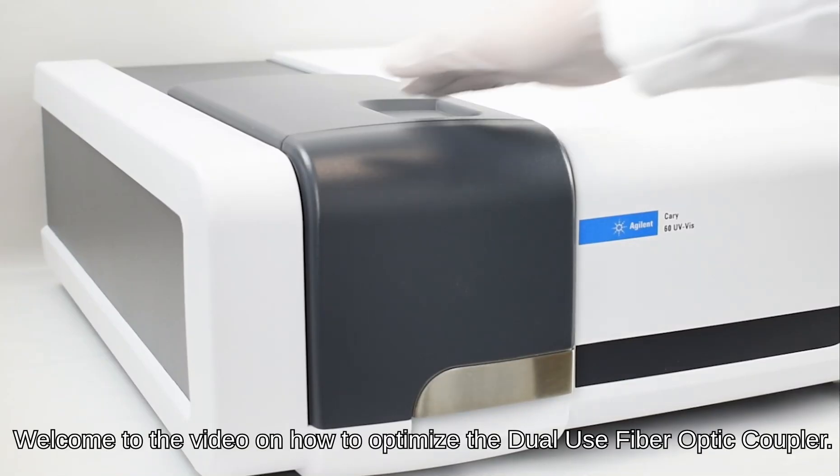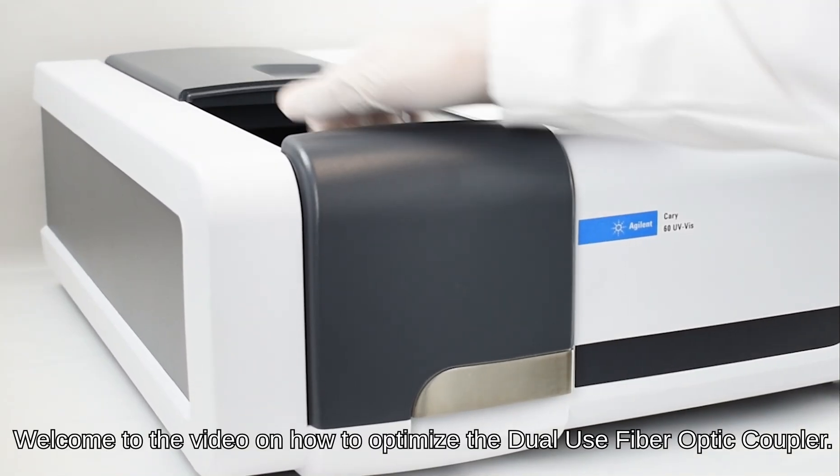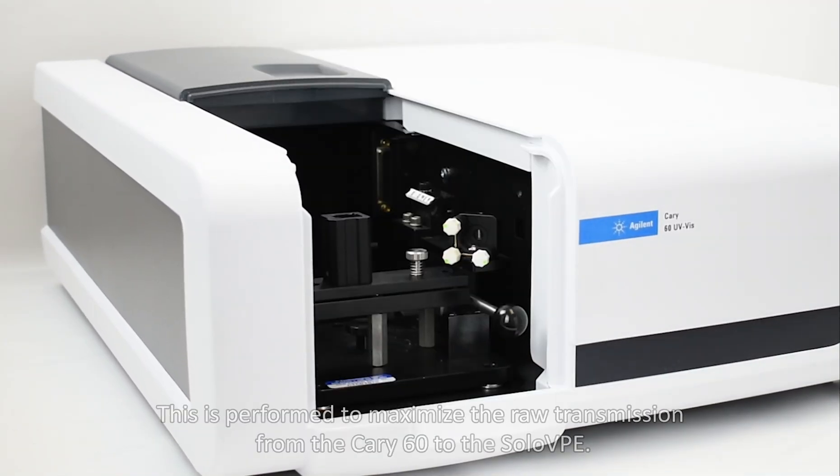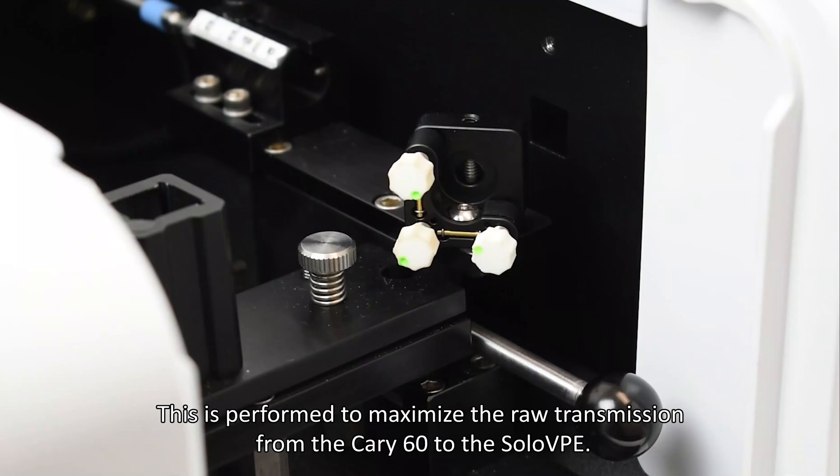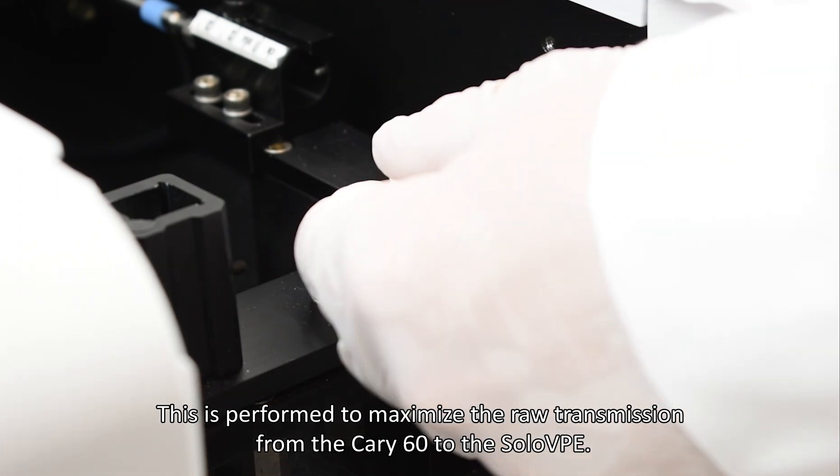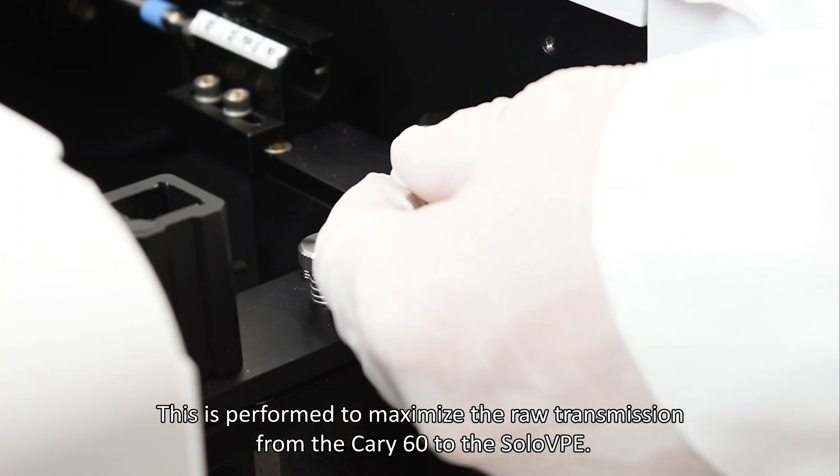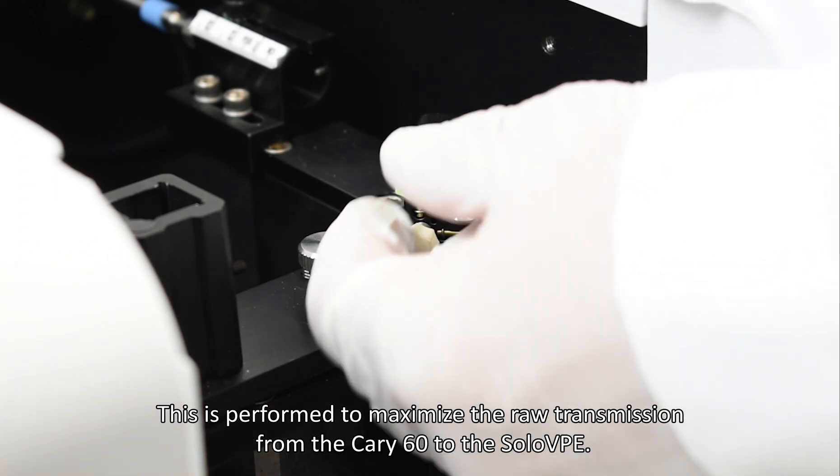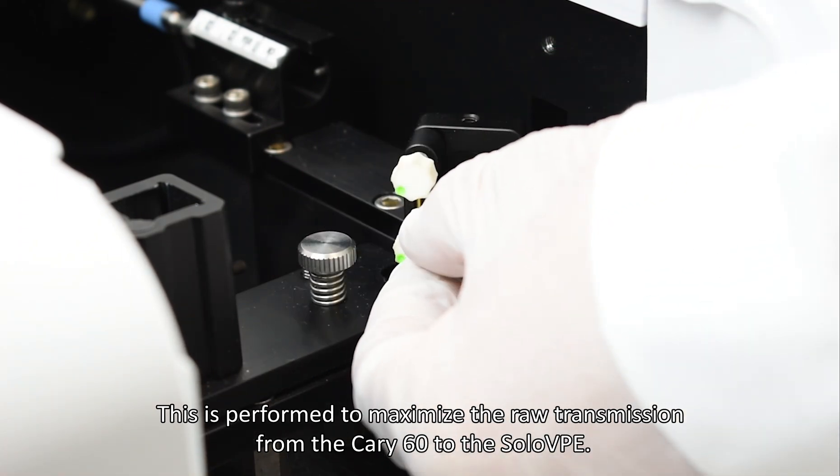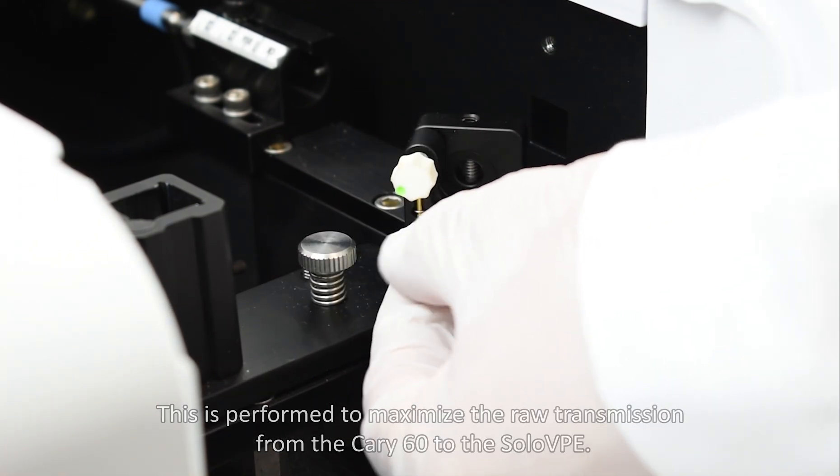Welcome to the video on how to optimize the coupler. This is performed to maximize the raw transmission from the Cary 60 to the SoloVPE.